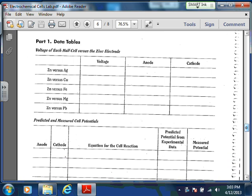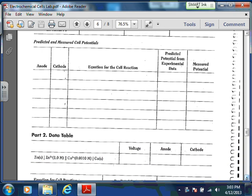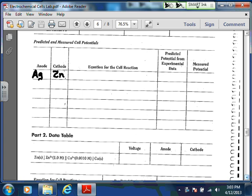Part 1: all you're doing is making zinc the standard and making your own reduction potential chart, essentially. Down here you should have chosen any anode and cathode that you wanted to — it didn't really matter which one.